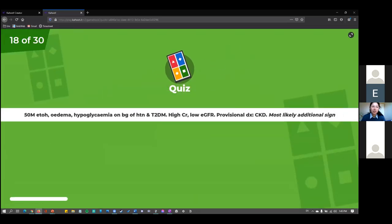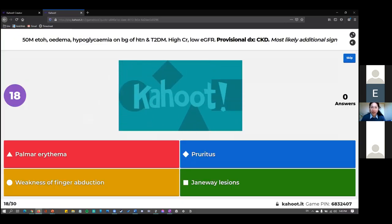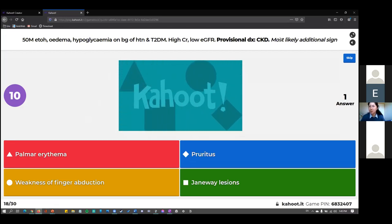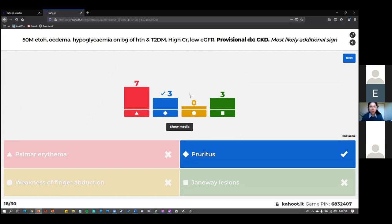A 50-year-old man with alcohol use, oedema, hyperglycaemia, hypertension, type 2 diabetes, high creatinine, and low GFR — he's got CKD. Which sign is he most likely to have? The answer is pruritus — you get itching from uraemia in CKD when there's too much urea in the blood. Palmar erythema is chronic liver disease. Janeway lesions are IE. Weakness of finger abduction is the Pancoast tumour, which we've covered. Then: a 27-year-old male with frank haematuria, hypertension, and an URTI two days ago — that's nephritic syndrome. Nephrotic syndrome involves proteinuria and plus or minus haematuria.